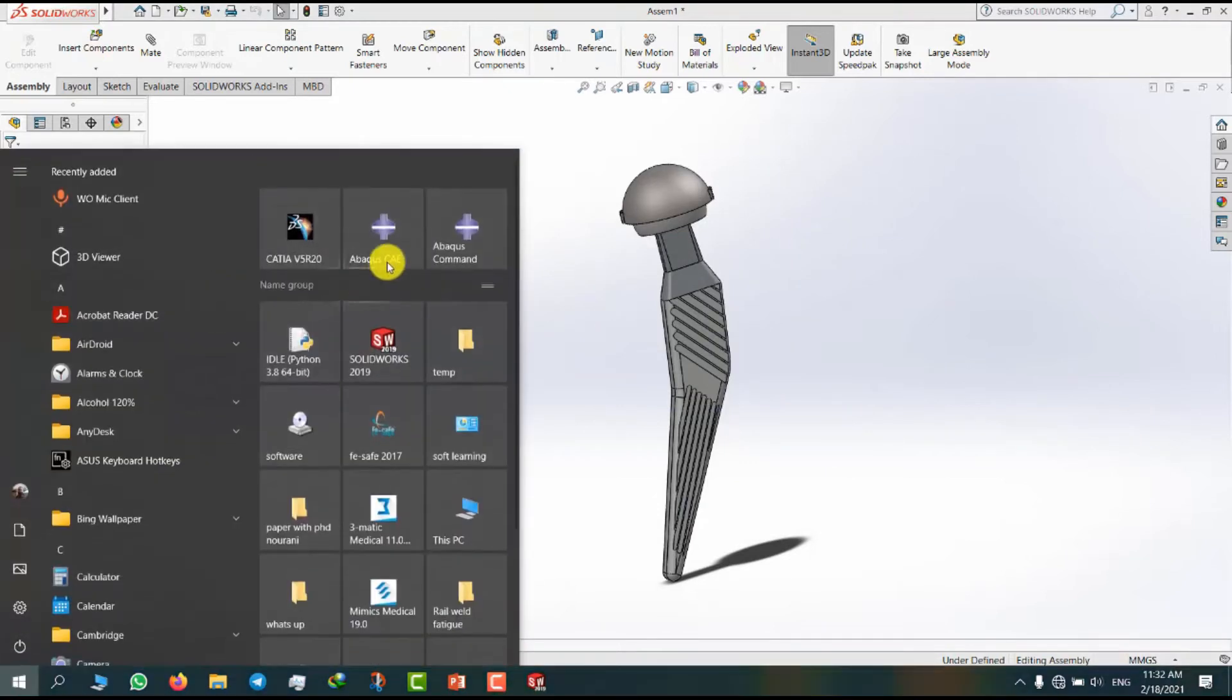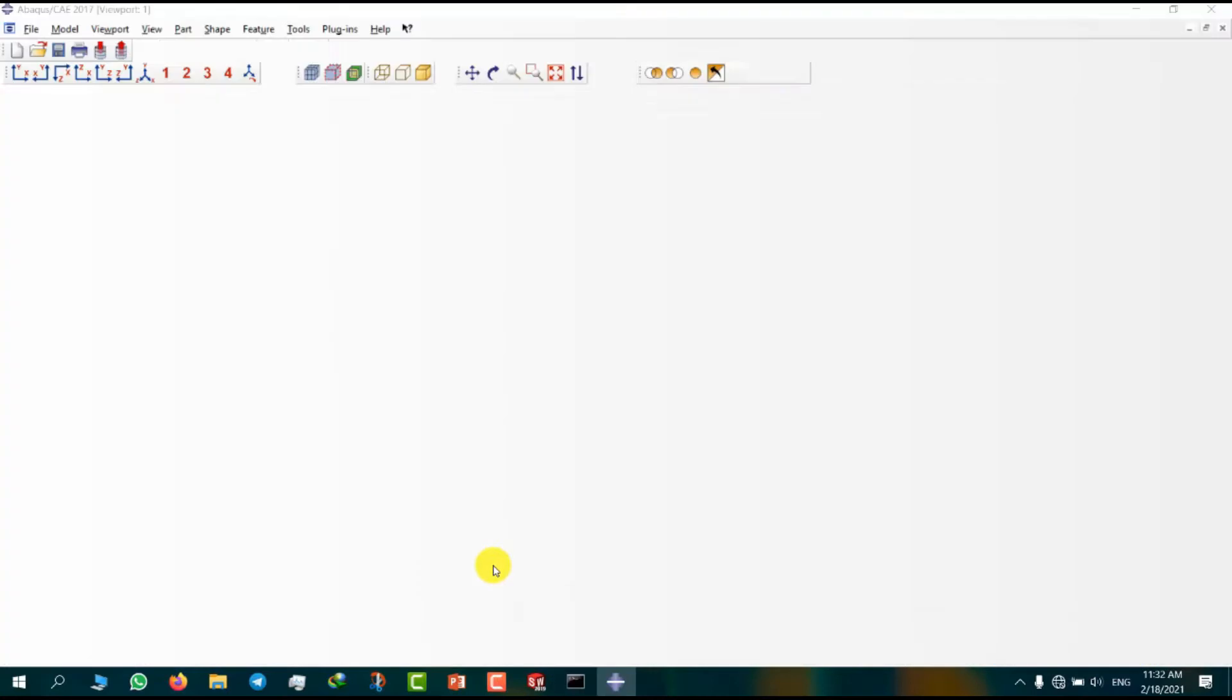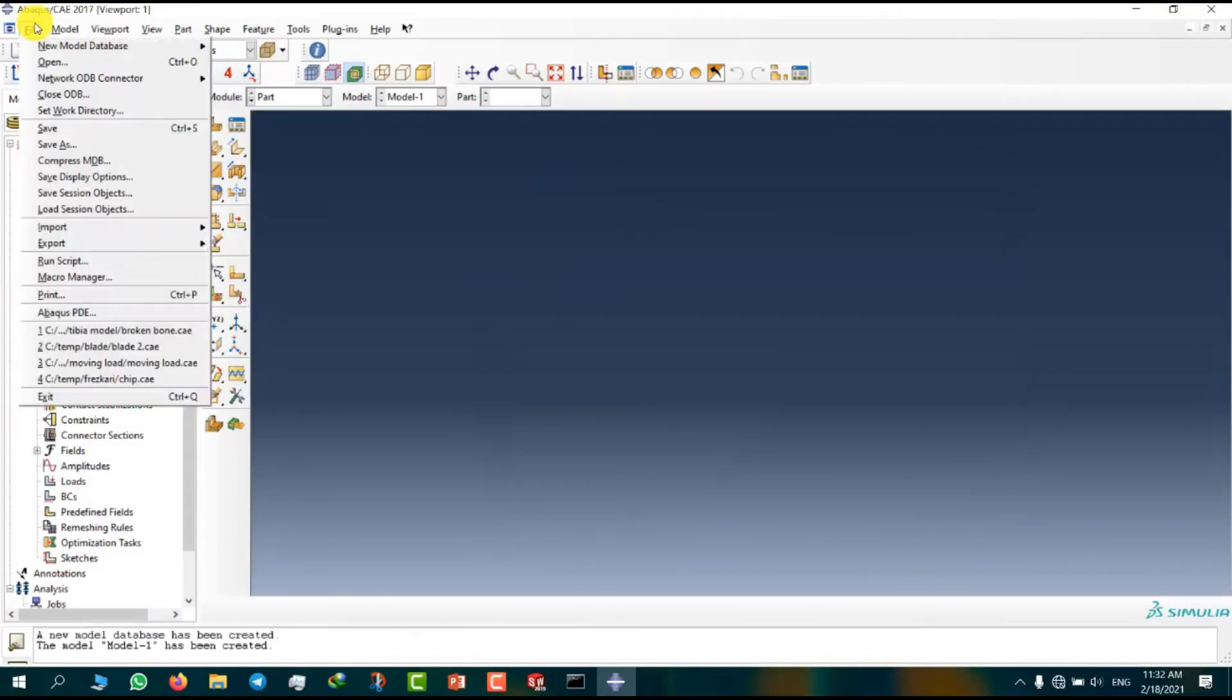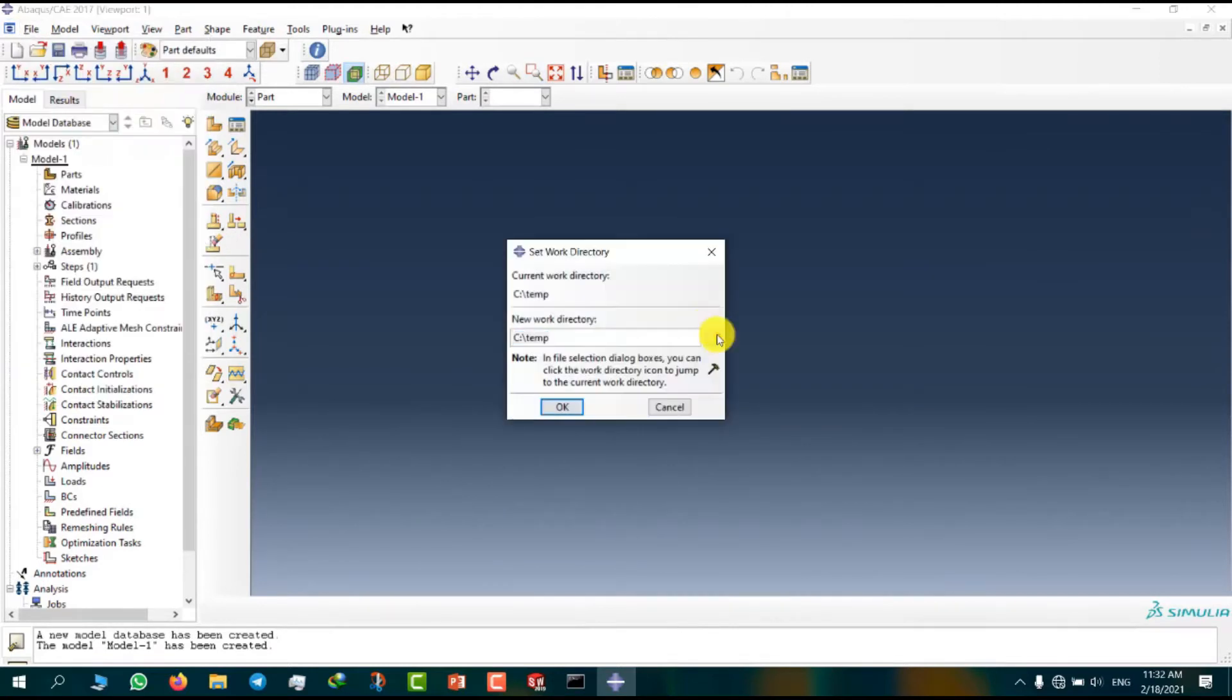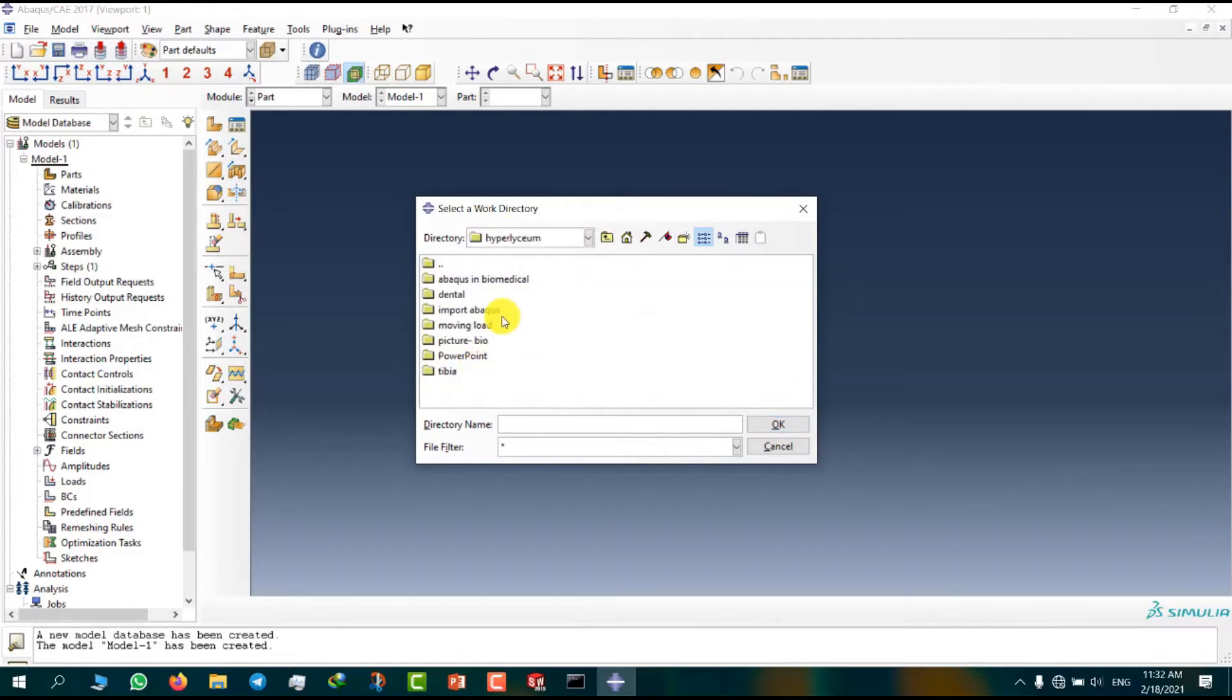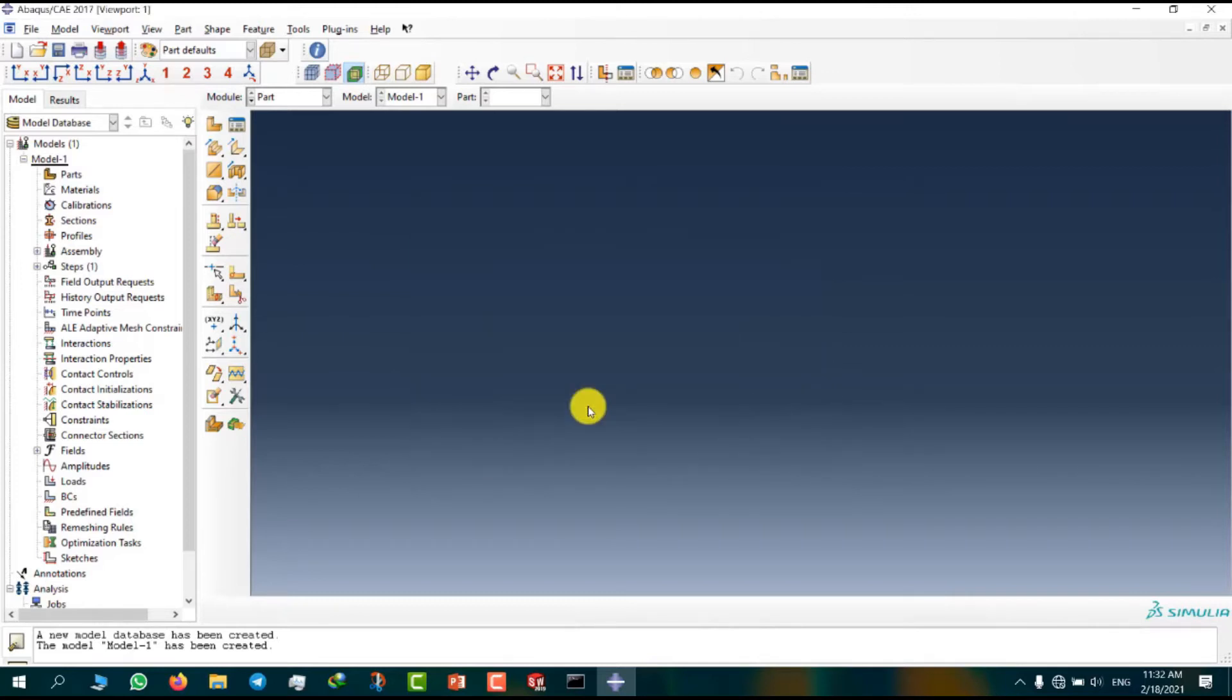Now I'm going to Abaqus CAE. At first I am going to change set work directory. Here you can select the directory and import to Abaqus.